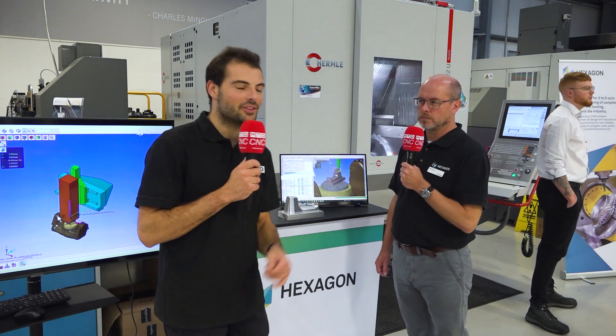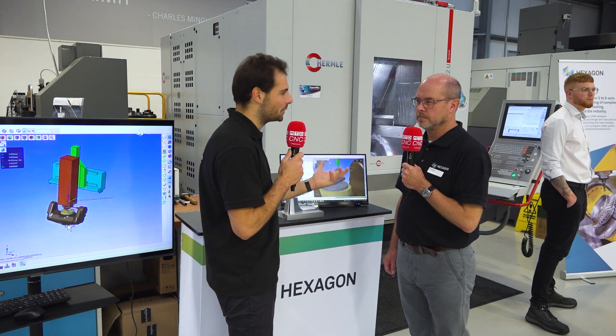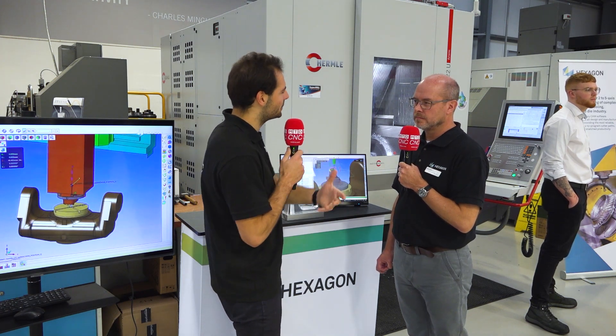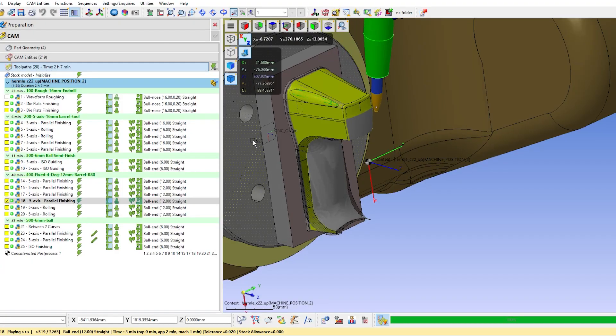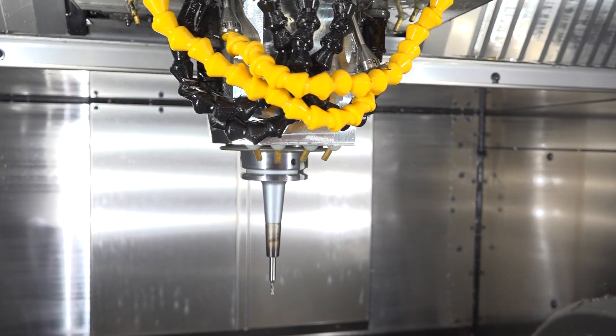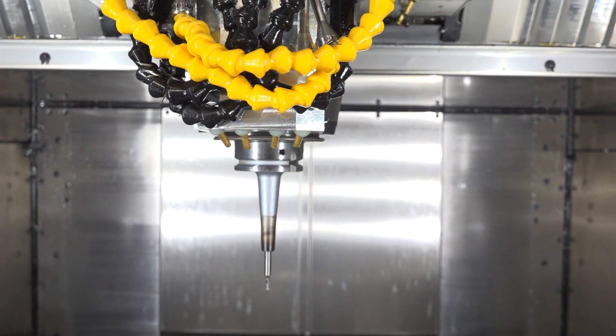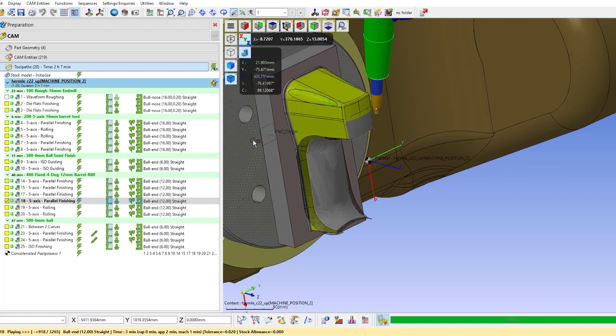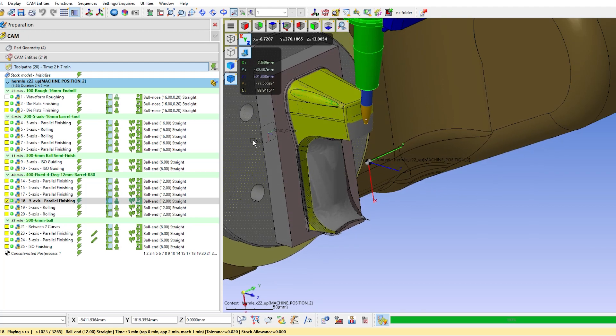We're here at the Hexagon UK Smart Manufacturer event at the Seco Tools headquarters. What's the relationship between Seco Tools and Hexagon? Well, the two companies have been partners for a long time. Seco offers very good solutions for tooling, and Hexagon has a whole suite of software available for CAM production and CAD as well, so the two make a good combination.